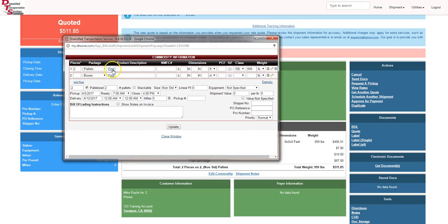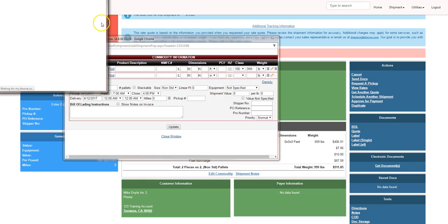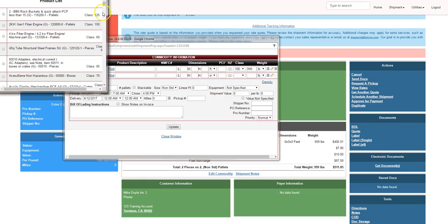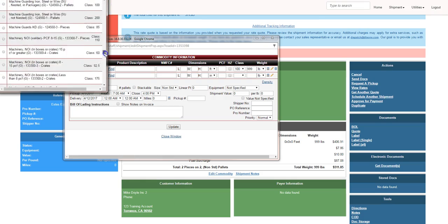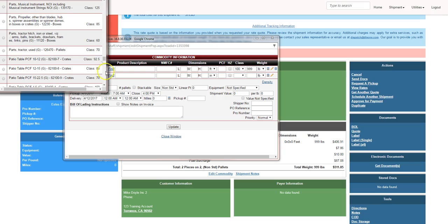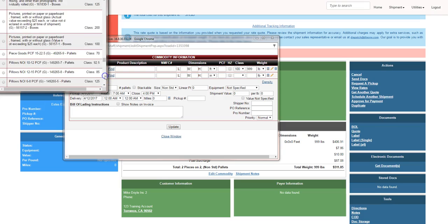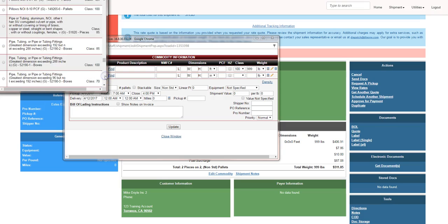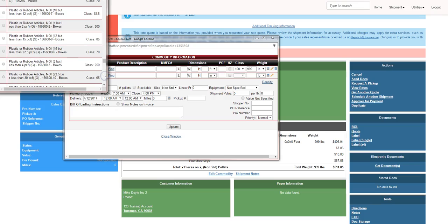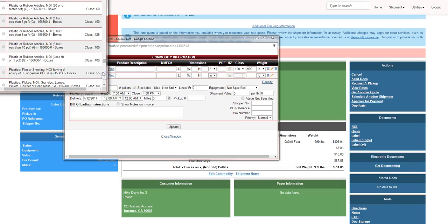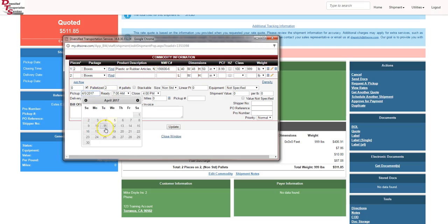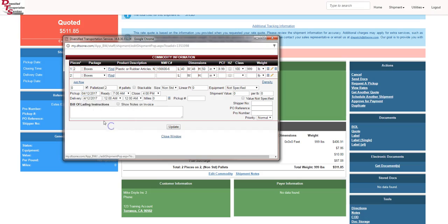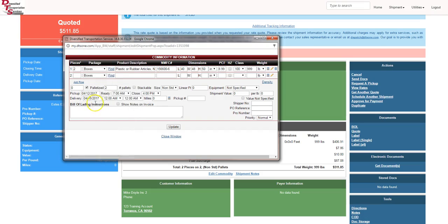We have two pallets. We're going to say this is plastic articles, which is a density-based commodity. So I'm going to scroll down in our large category of items to pick from. I'm going to go for plastic articles, and we want to do the class 100 one. It automatically puts in the NMFC. I'm going to put in the dimensions, 40 by 48 by 50. I'm going to change the pickup date down here as well. The pickup date is going to be next Wednesday. The delivery date, we just arbitrarily roll that out.